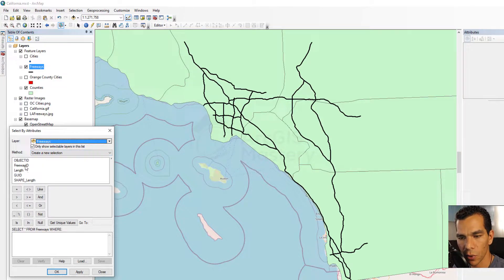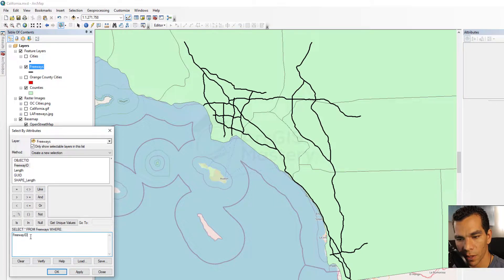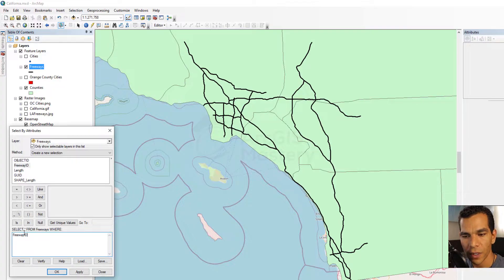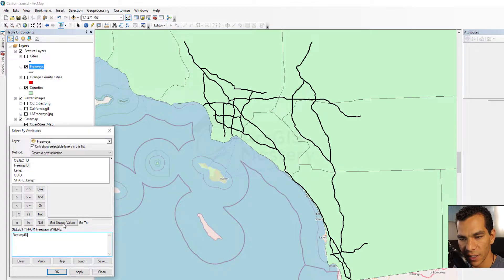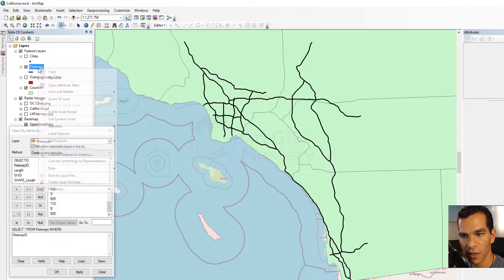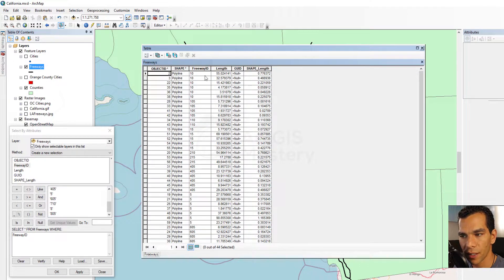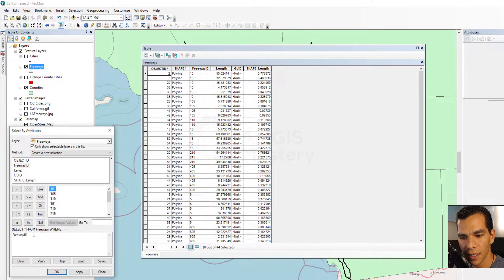Let's say we want to select all the freeways that have an ID of five. We double-click on the field name and it shows up in the query box at the bottom. To see the values available for Freeway ID, click Get Unique Values — this gives us all the values in this field. You can confirm these by opening the attribute table where the Freeway ID values match what's shown.